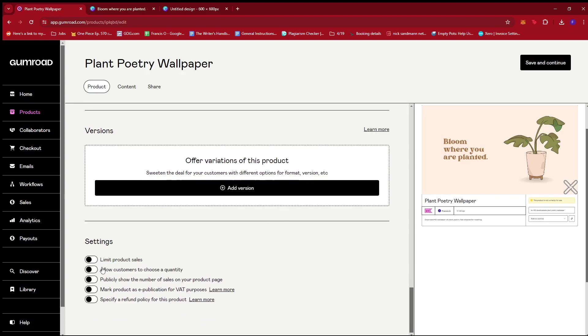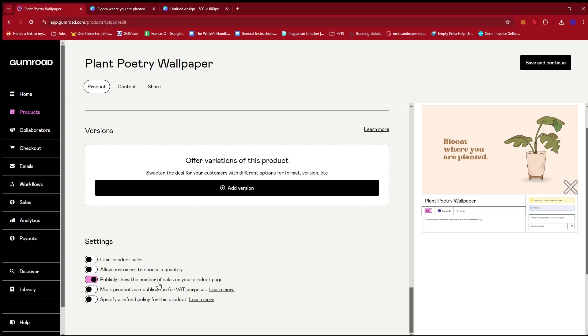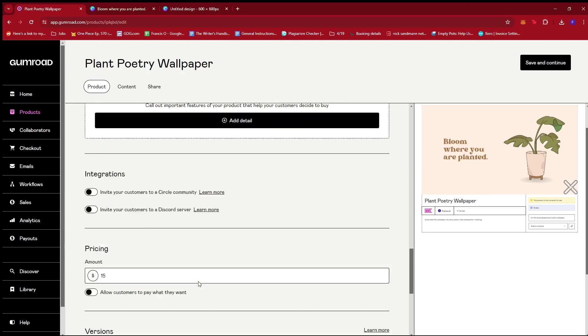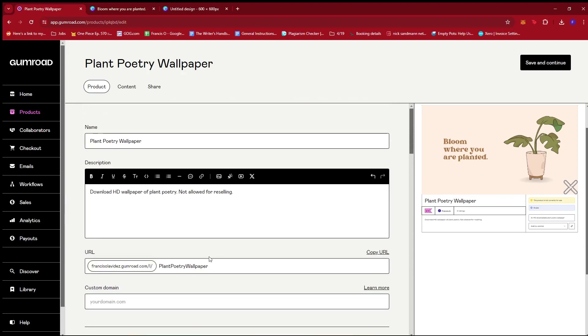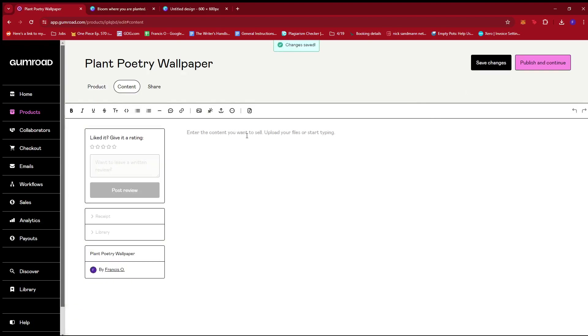Now under settings, you can see that we can also do a bunch of things. Let's say we want to publicly show the number of sales on our product page and then that should be good for now. So once that's done, we're going to save and continue.